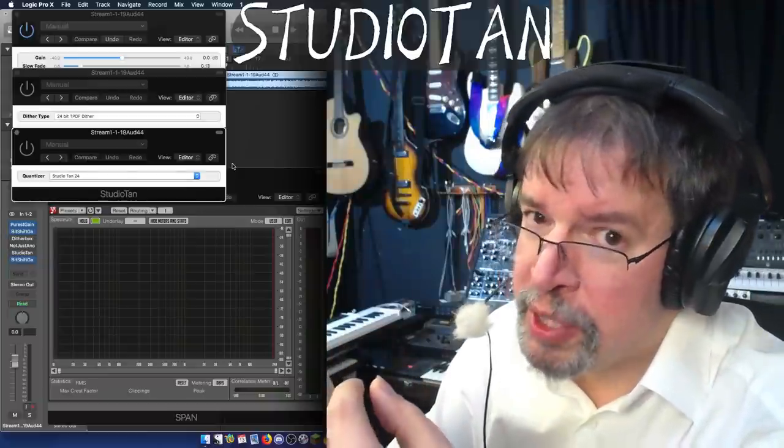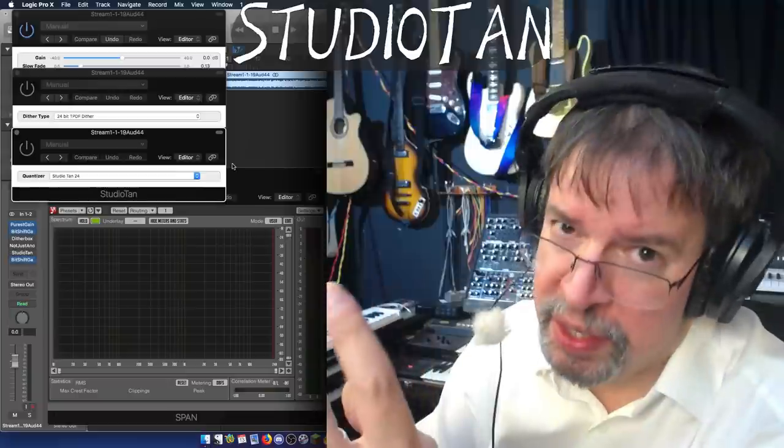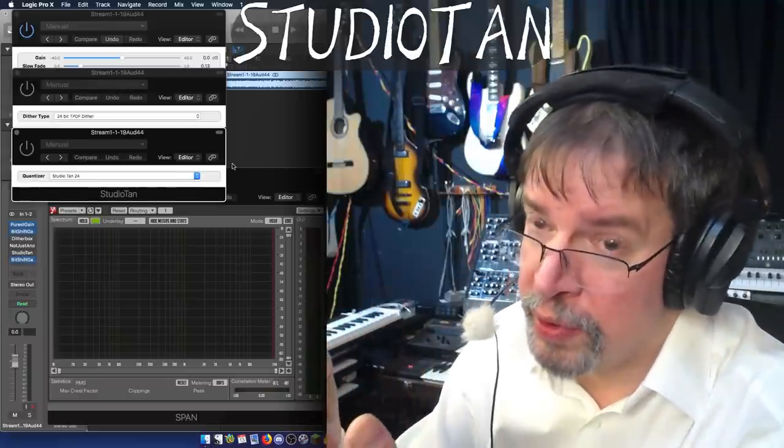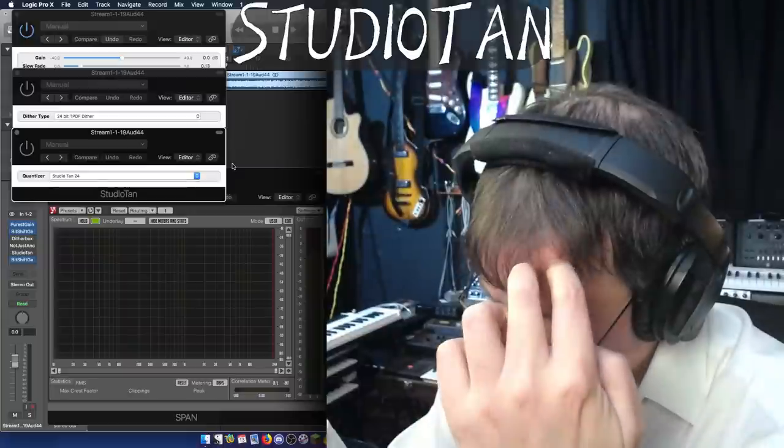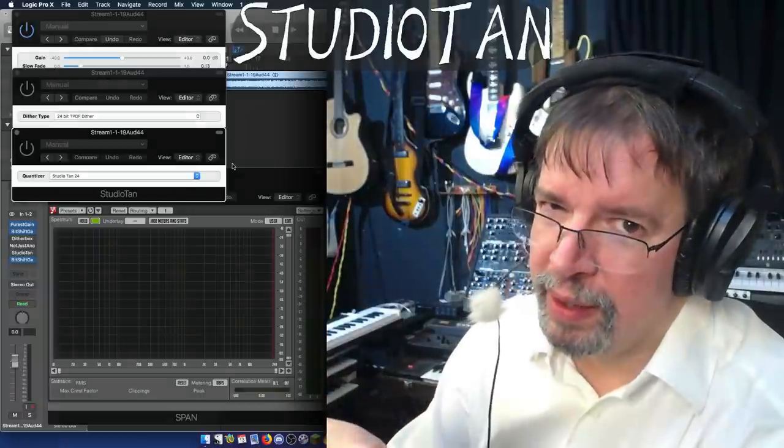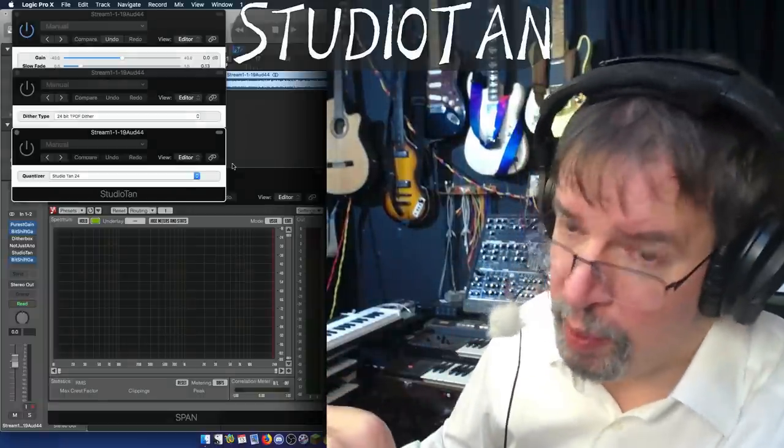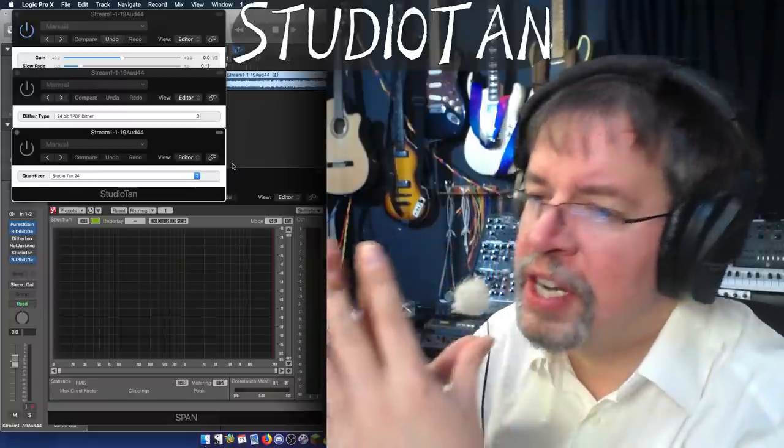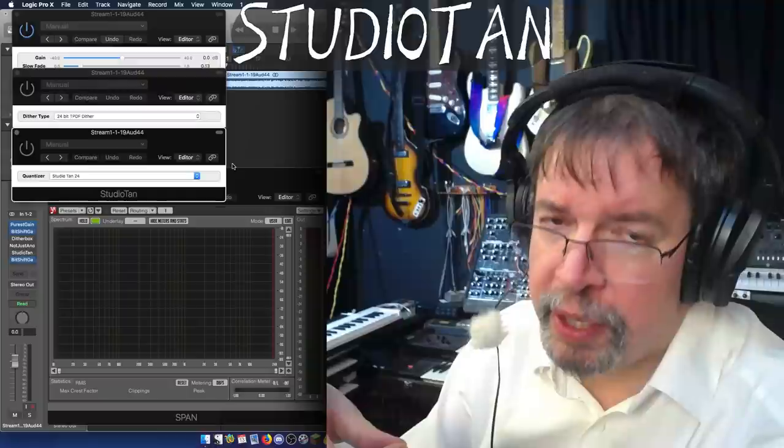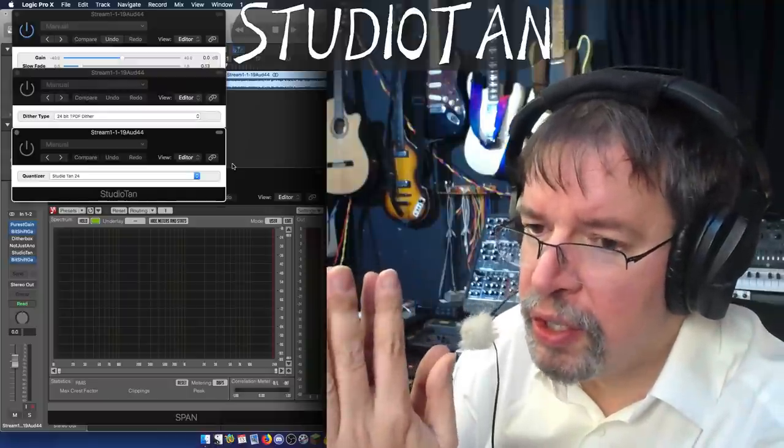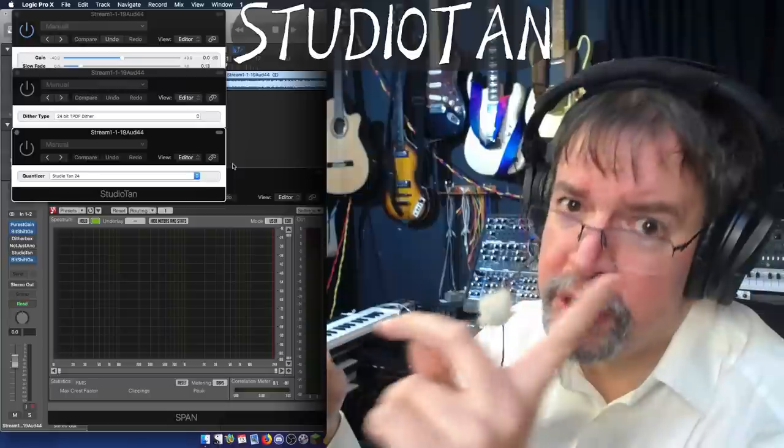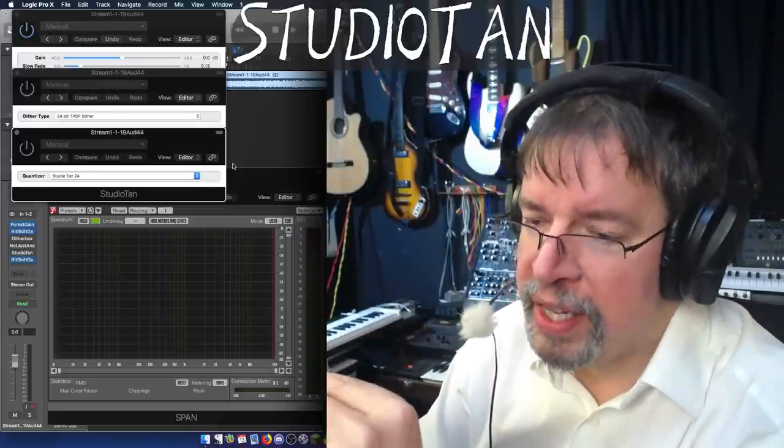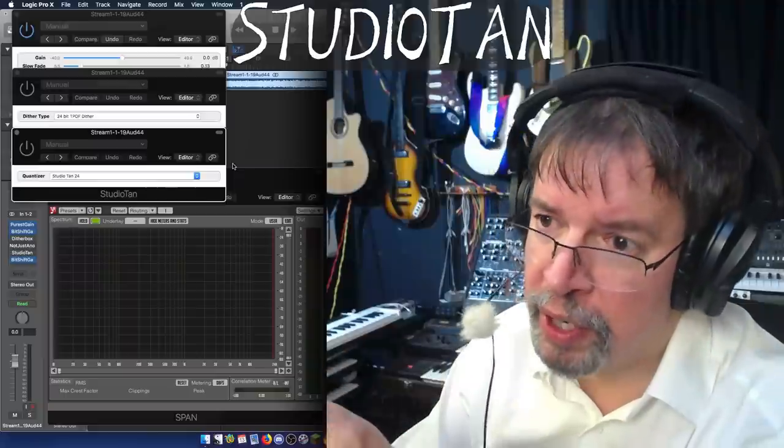The opposite of that is a dither that will brighten the sound at the quietest levels. And when I put out Dither Me Timbers with noise shaping, you've got to bear with me with all of this. I'll be showing it to you momentarily.